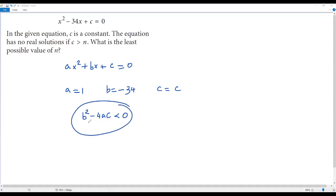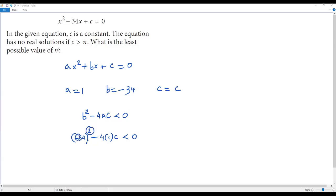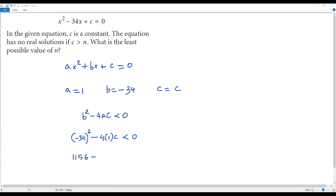Now in this inequality, we plug in the values for B, A, and C. For B we have negative 34, so we get negative 34 whole squared, minus 4 times 1 times C, less than zero. Since we're raising a negative to an even exponent, it becomes positive. 34 squared equals 1156. So we get 1156 minus 4C less than zero.